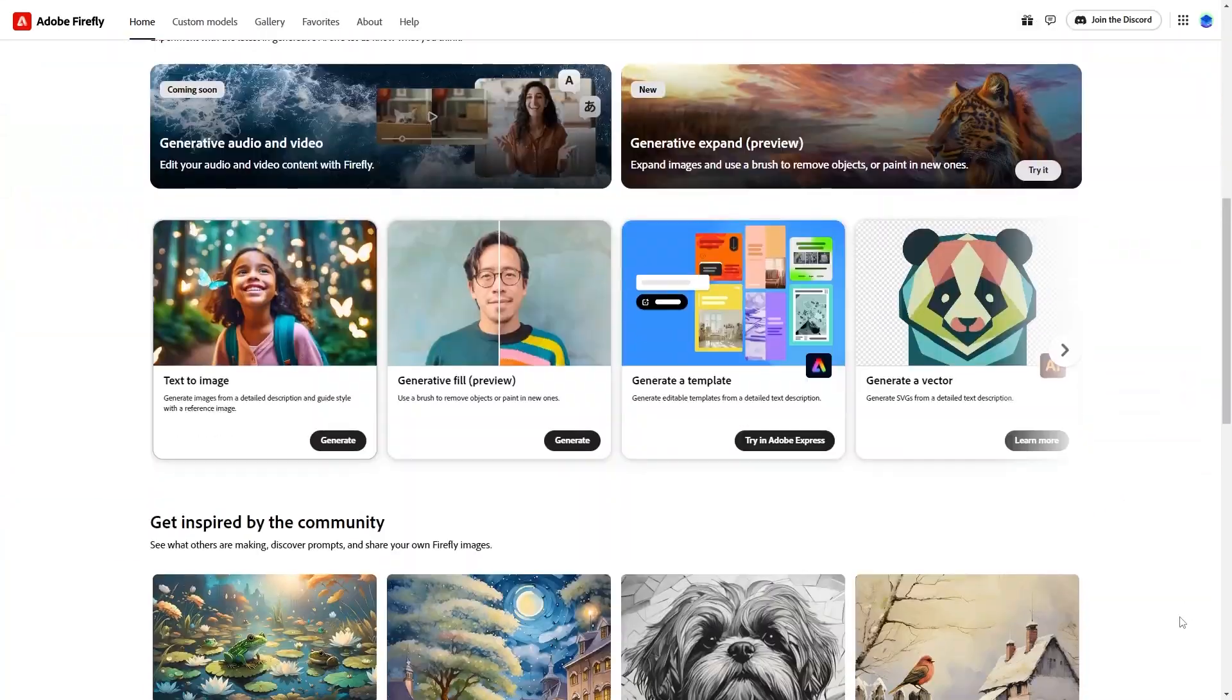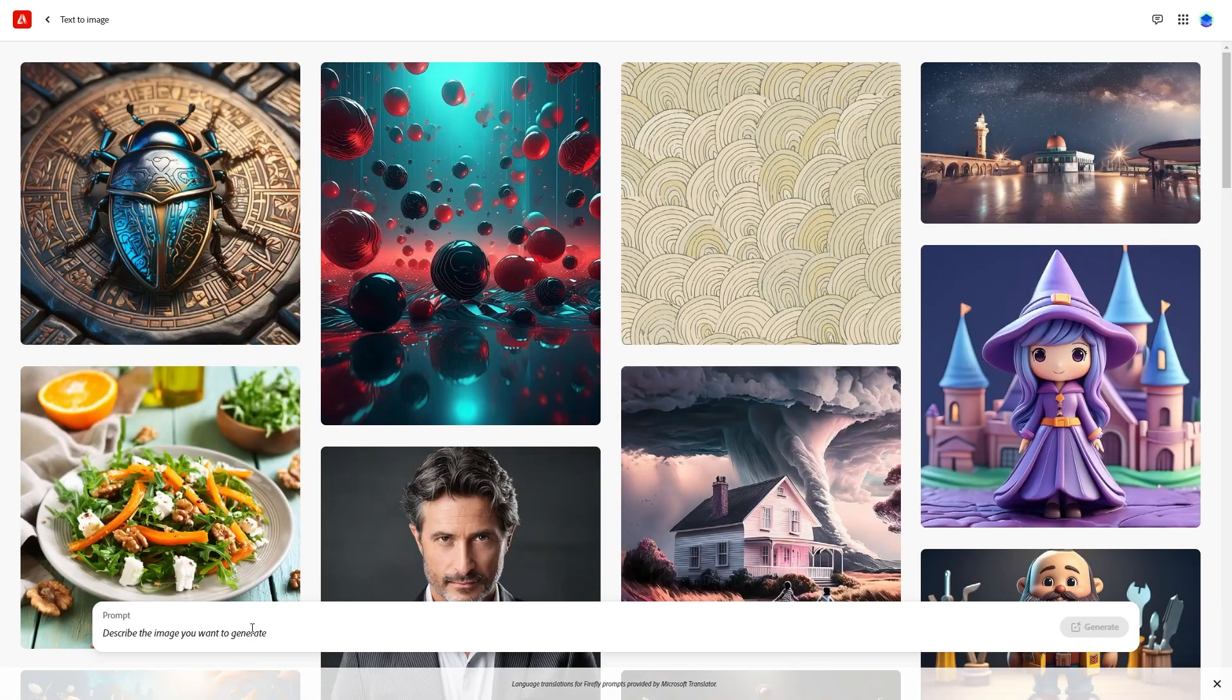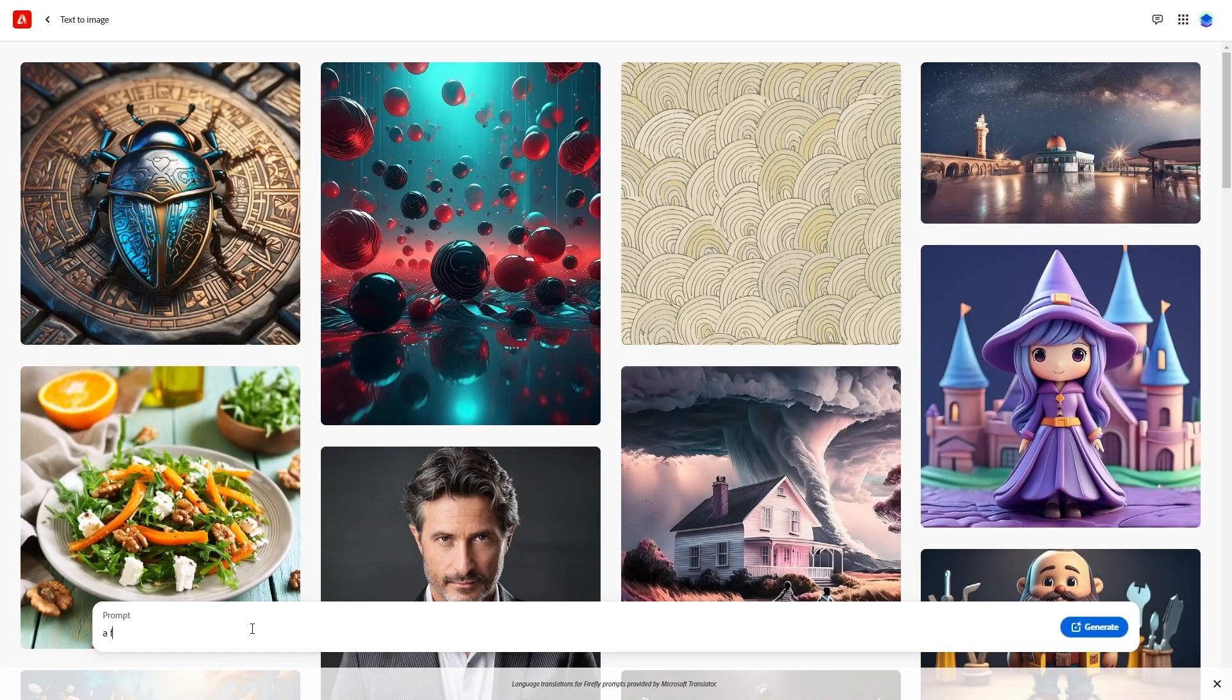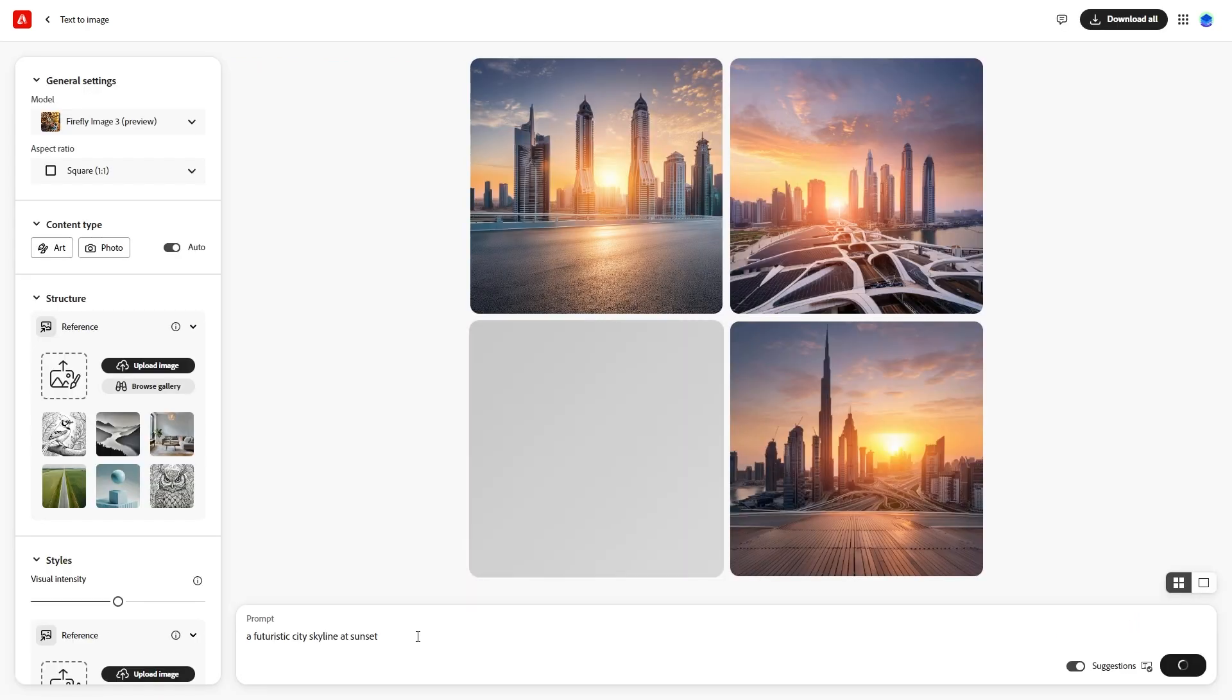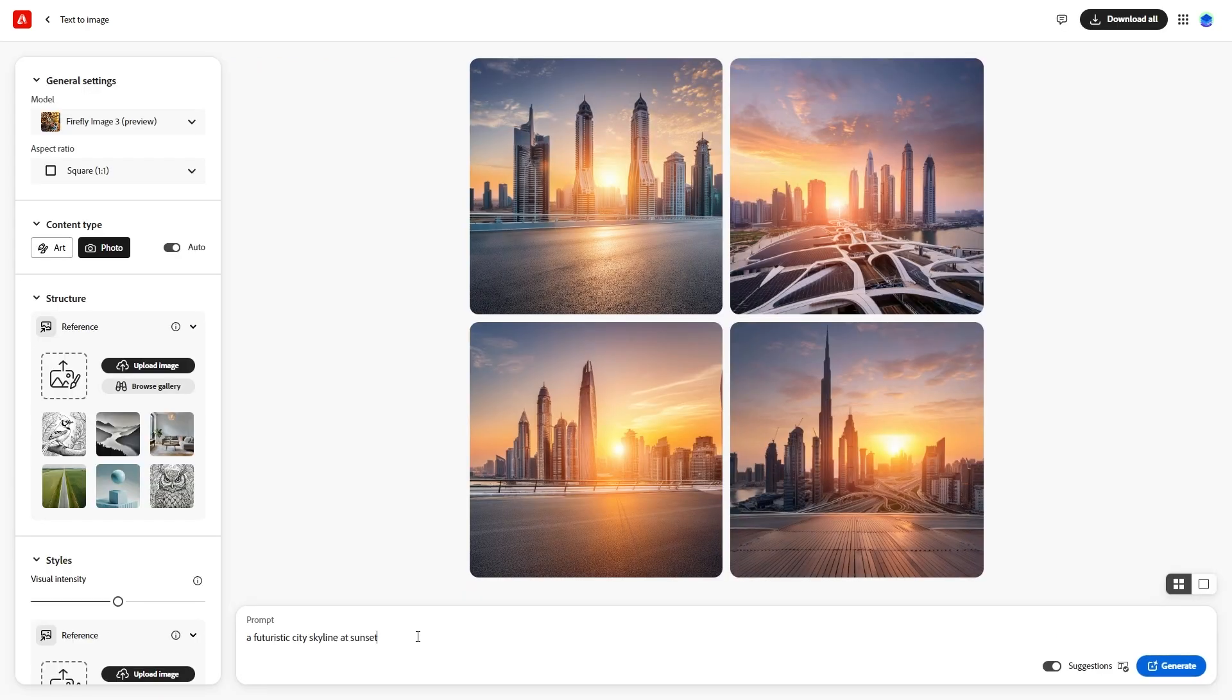We'll start with something simple. Type a futuristic city skyline at sunset in the text prompt box and click Generate. Firefly generates four images based on your prompt.